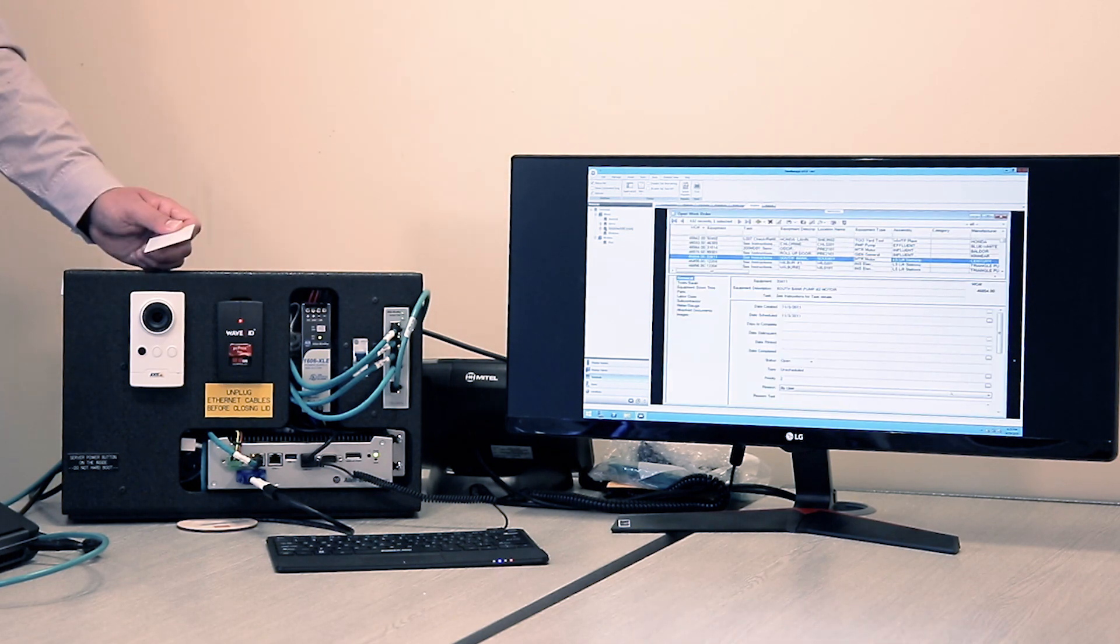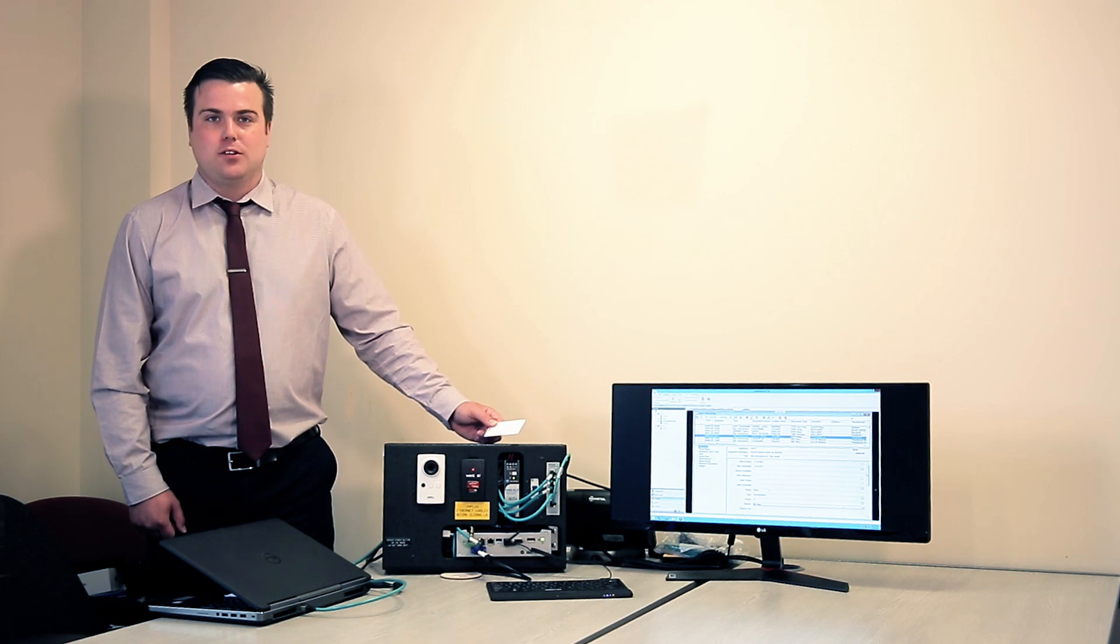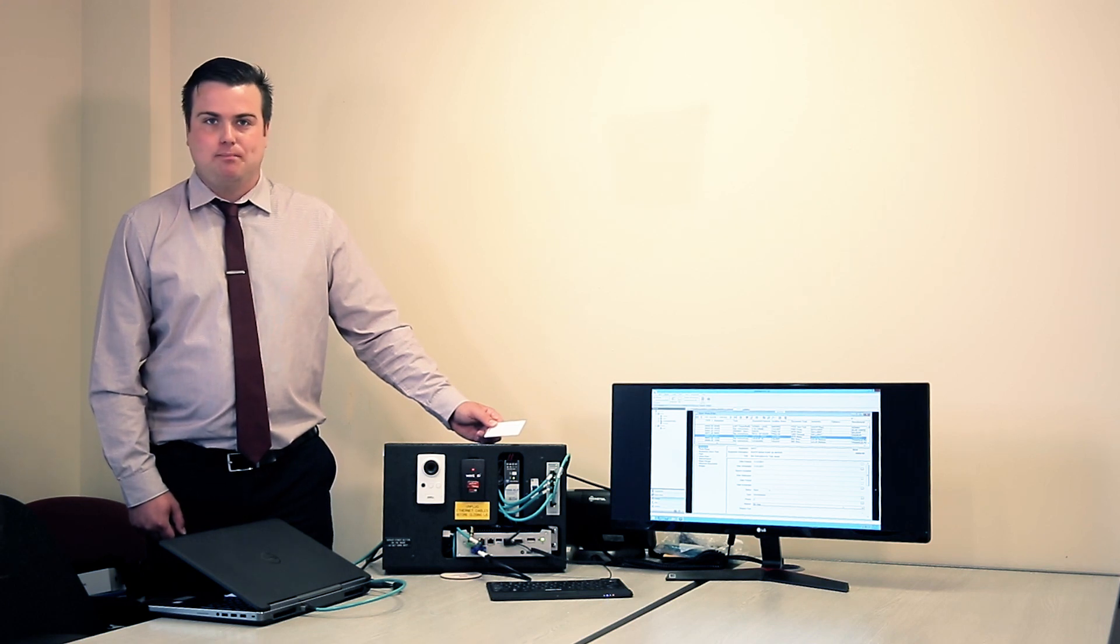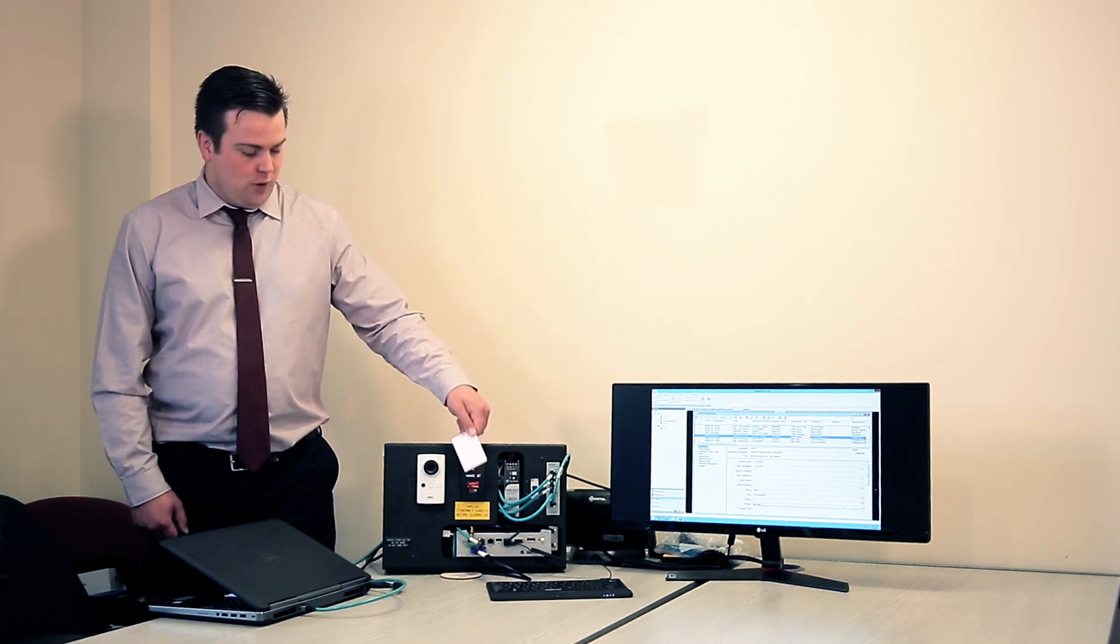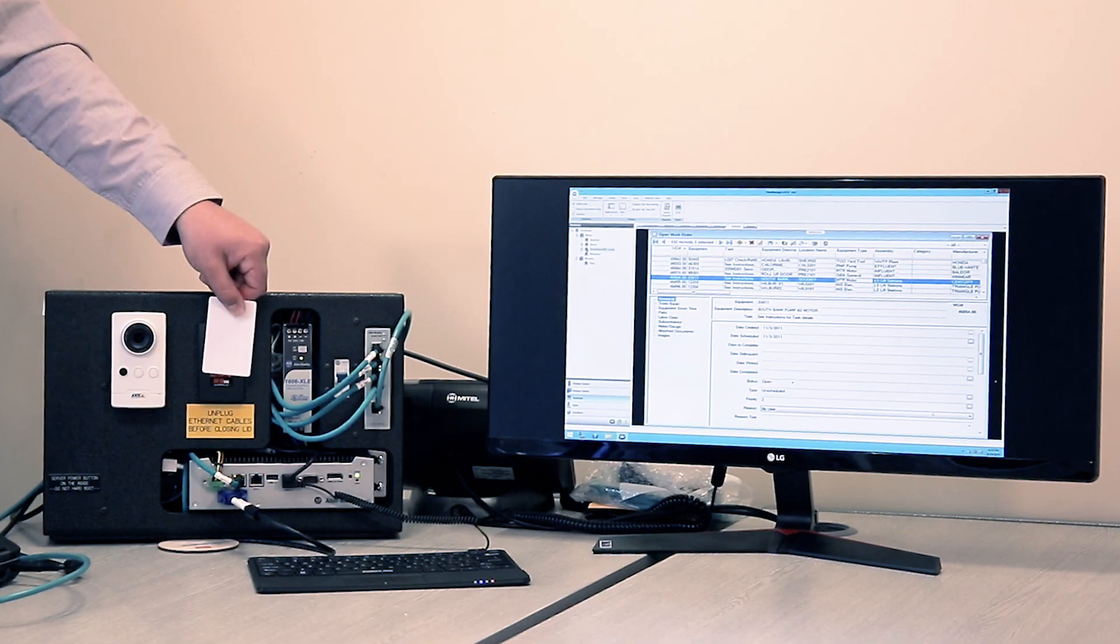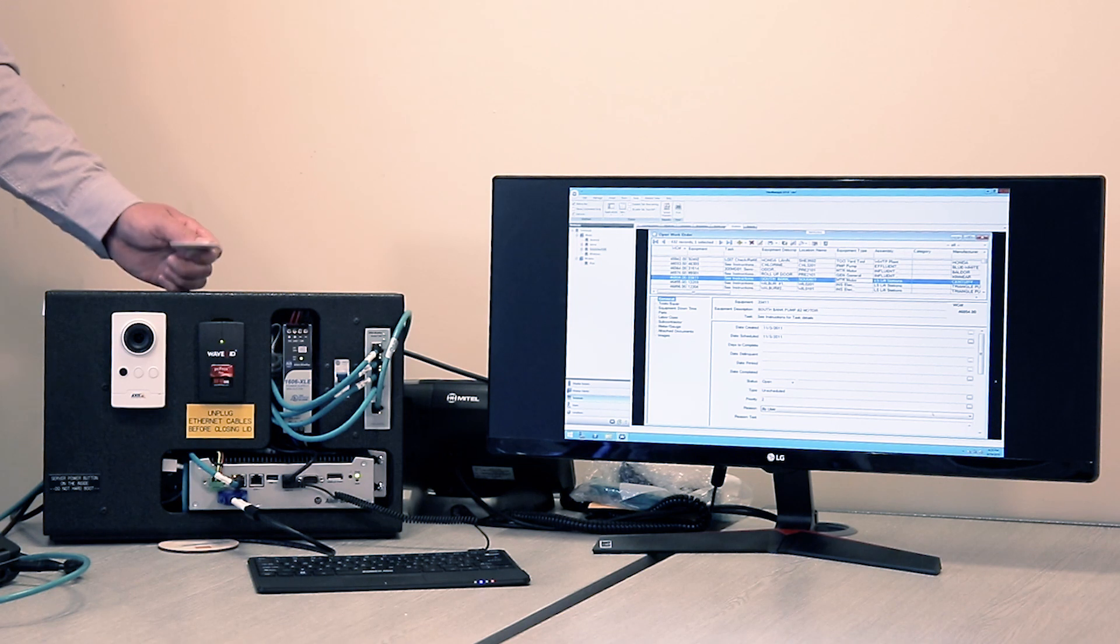If I present the card again, we can sign out and the VersaView thin client will show us the initial screen.